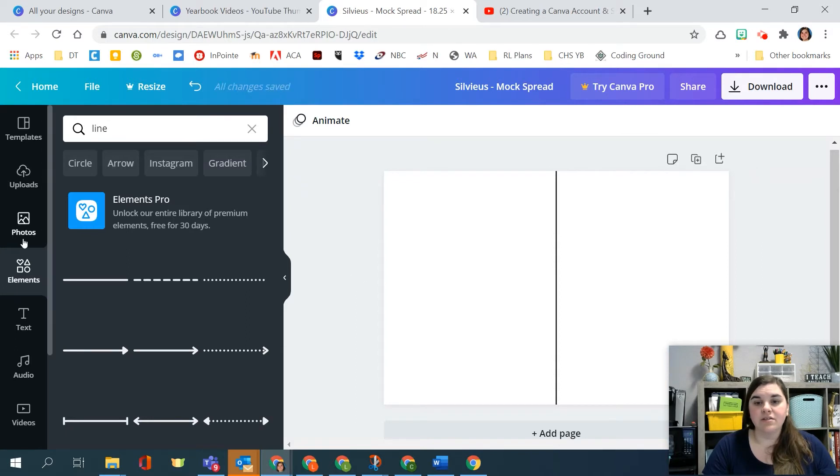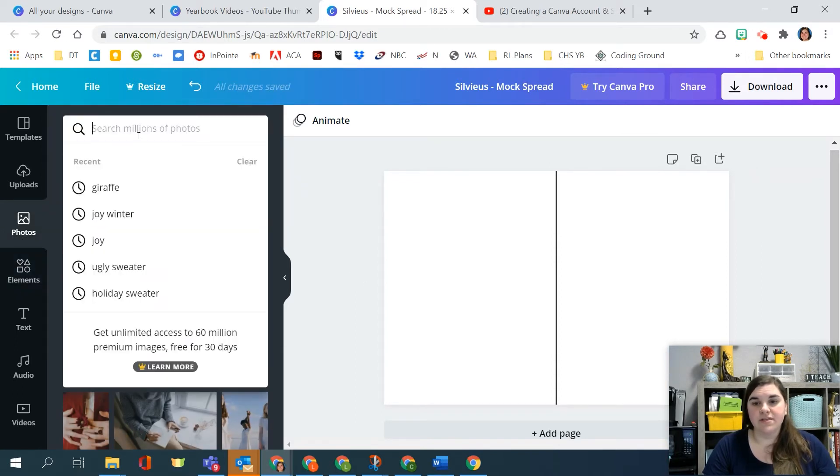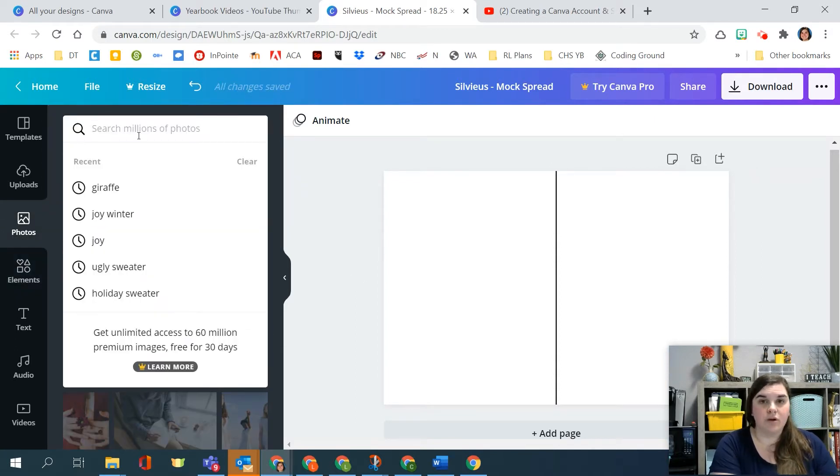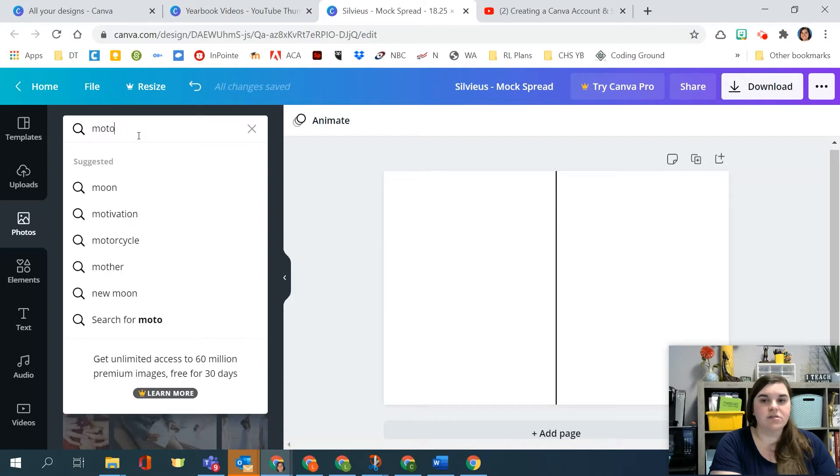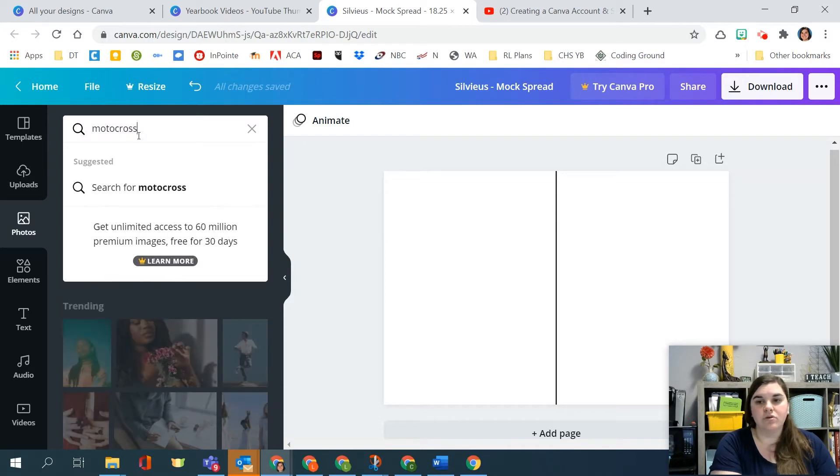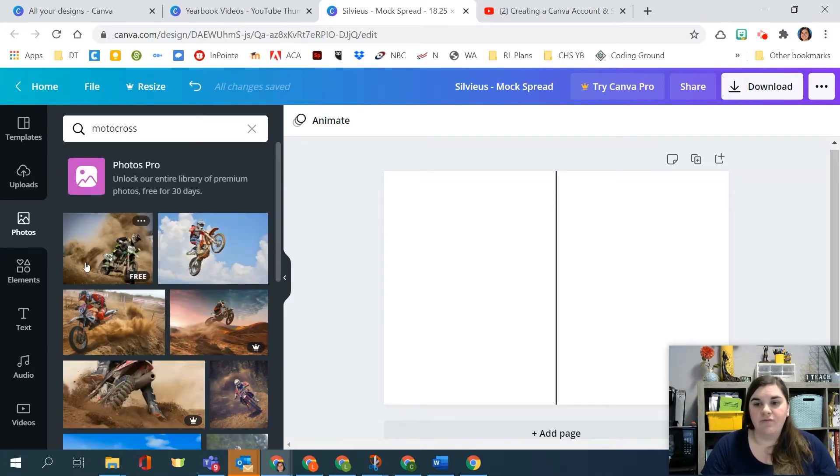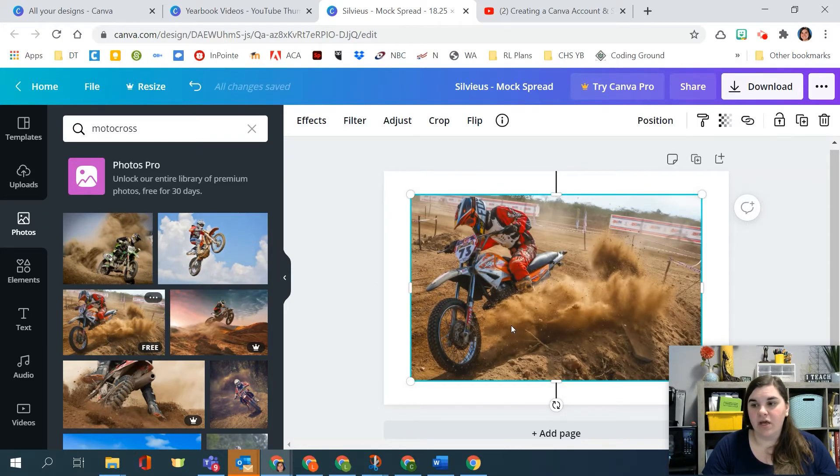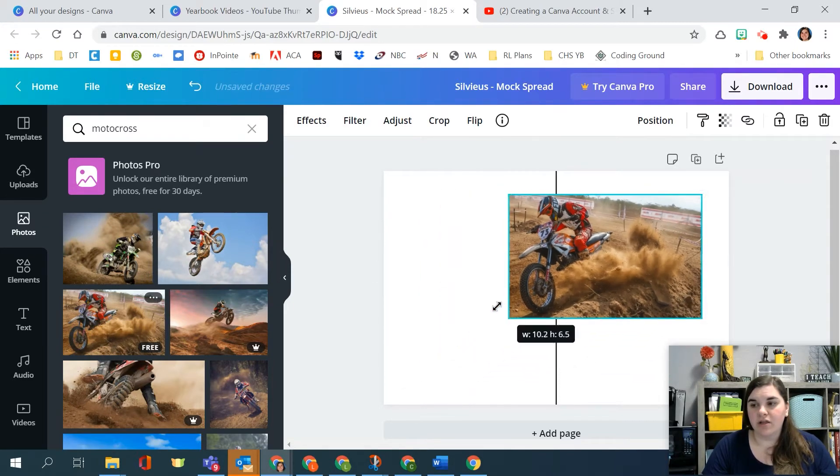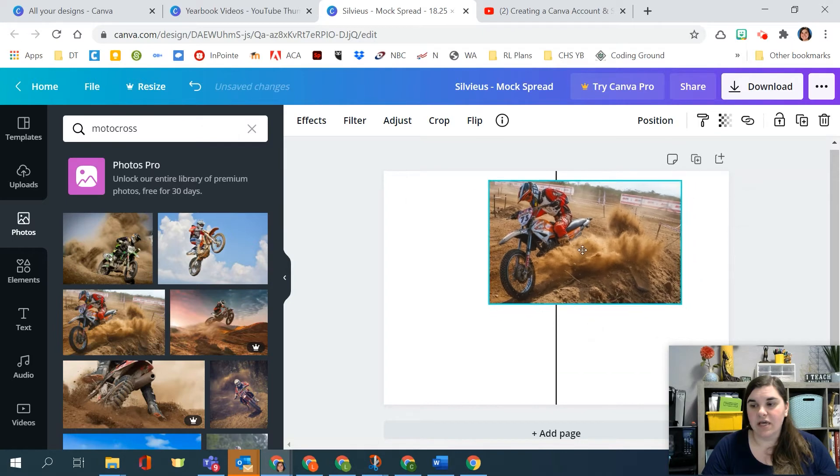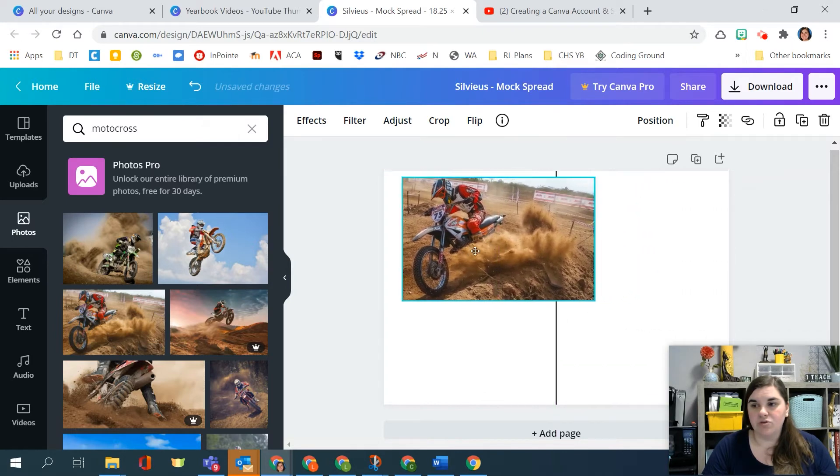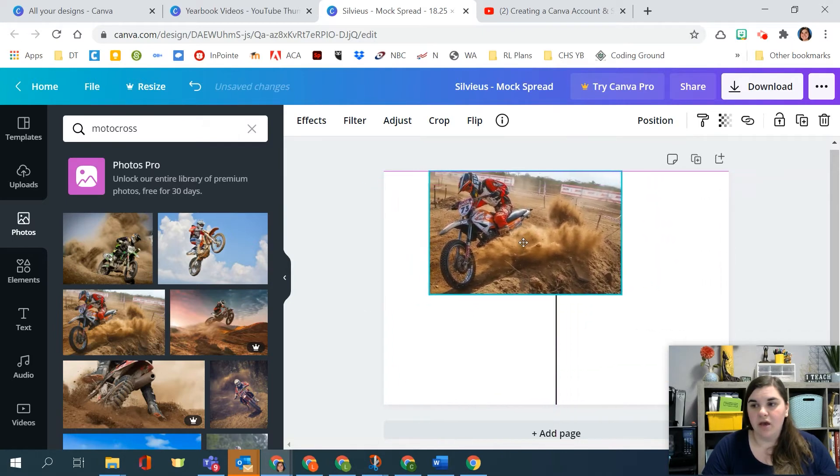I can then search for photos. So let's say my topic is motocross. I can search for motocross photos and find motocross photos that I want to use. If I'm trying to draw the reader in and I want to use this as my dominant element, I'm going to go ahead and place the picture and then resize it and place it on the page where I'd like.